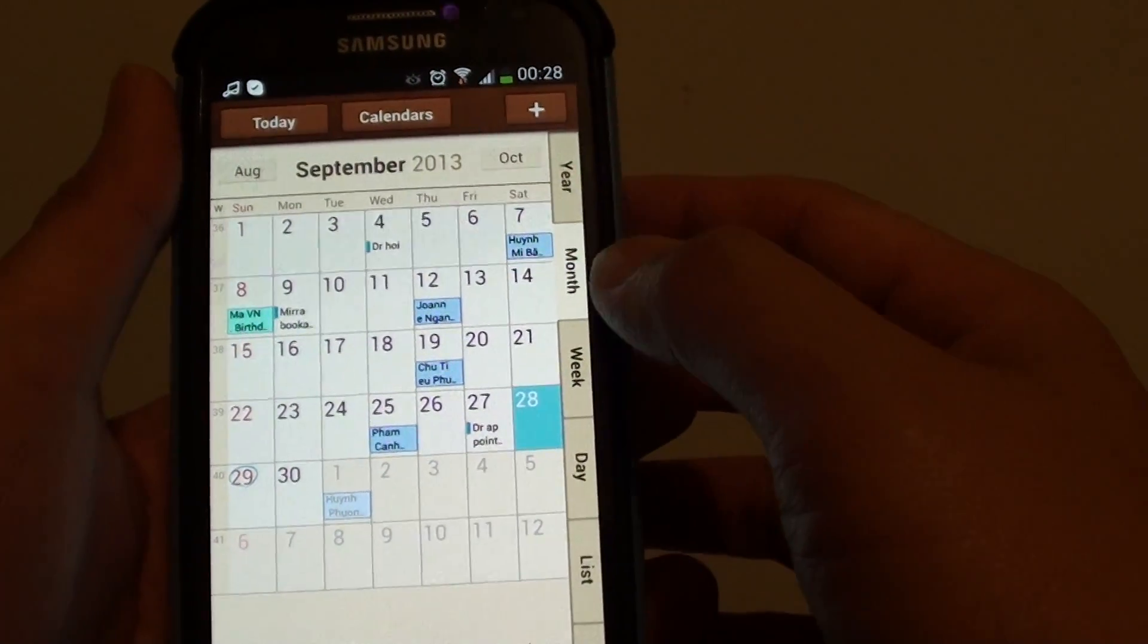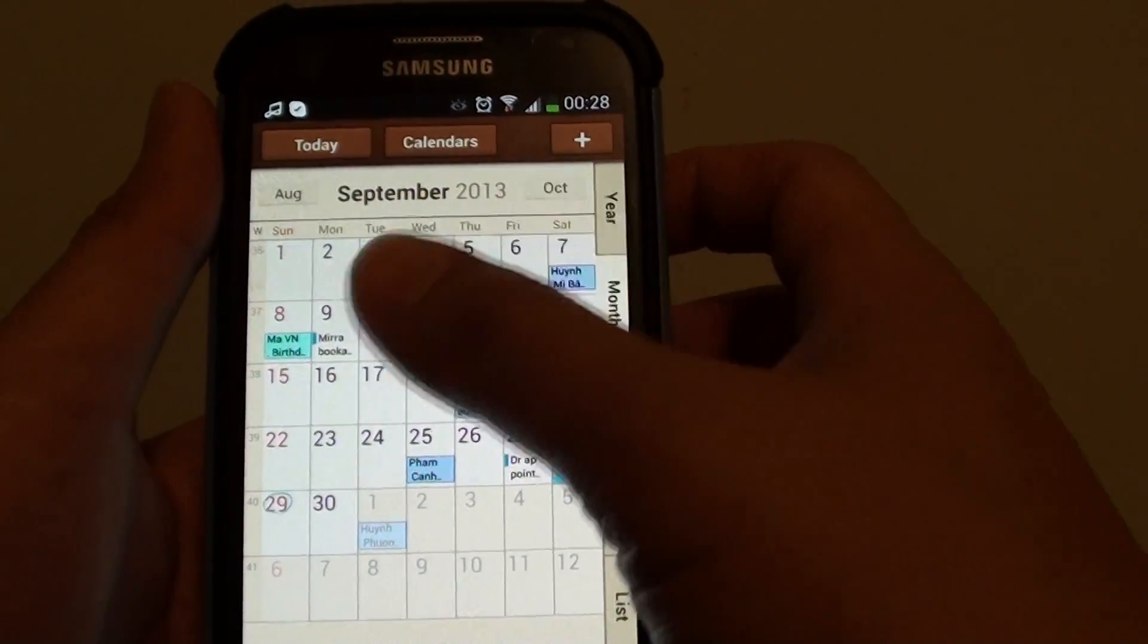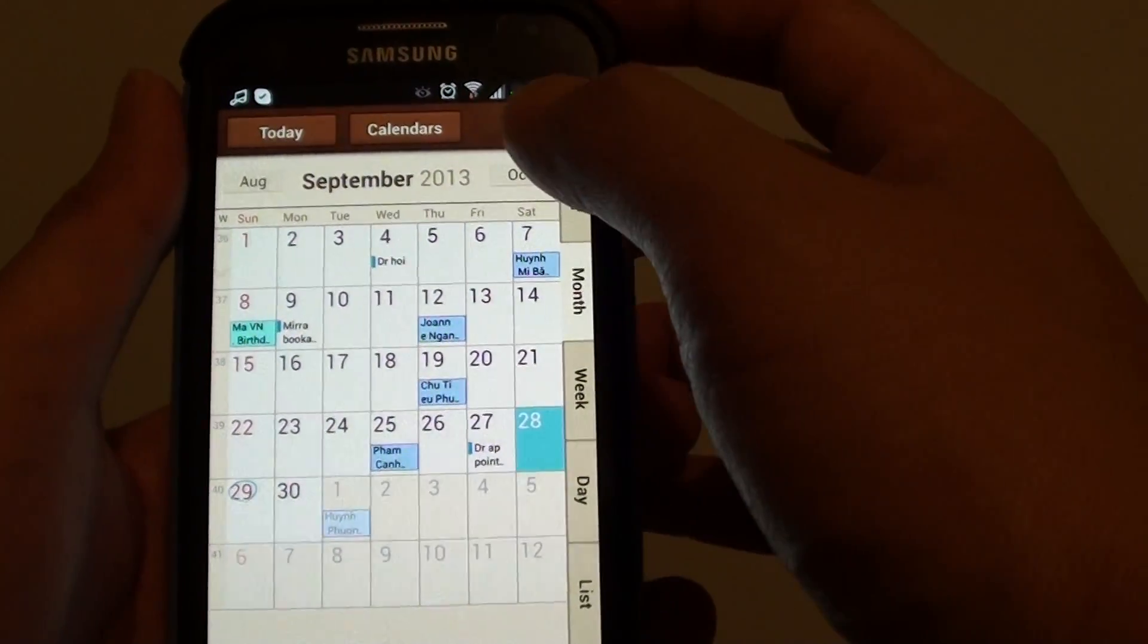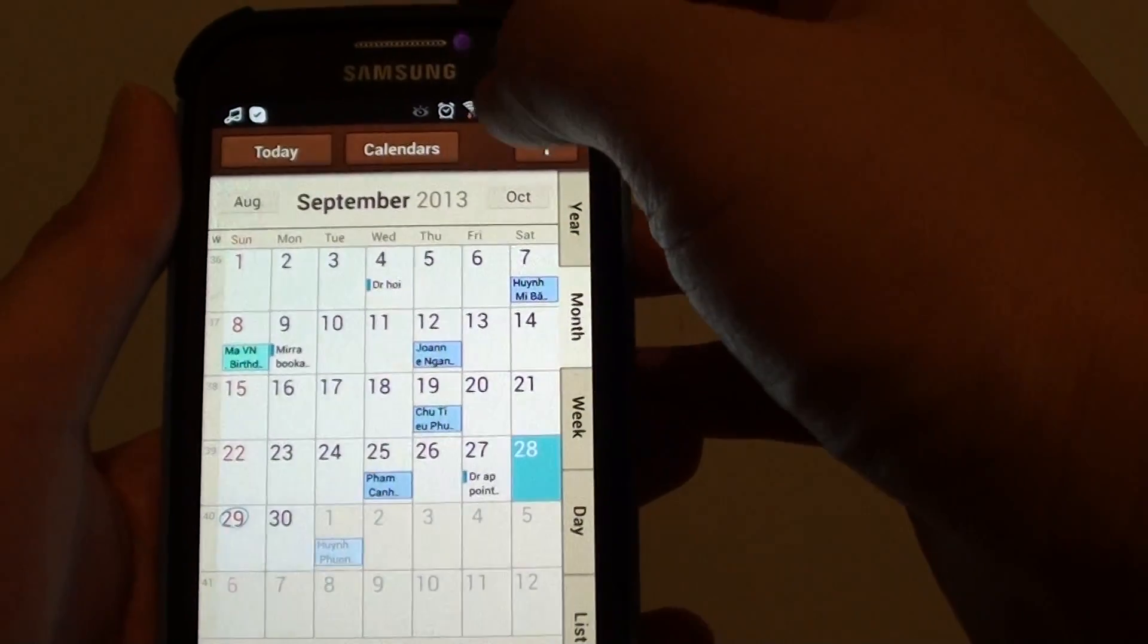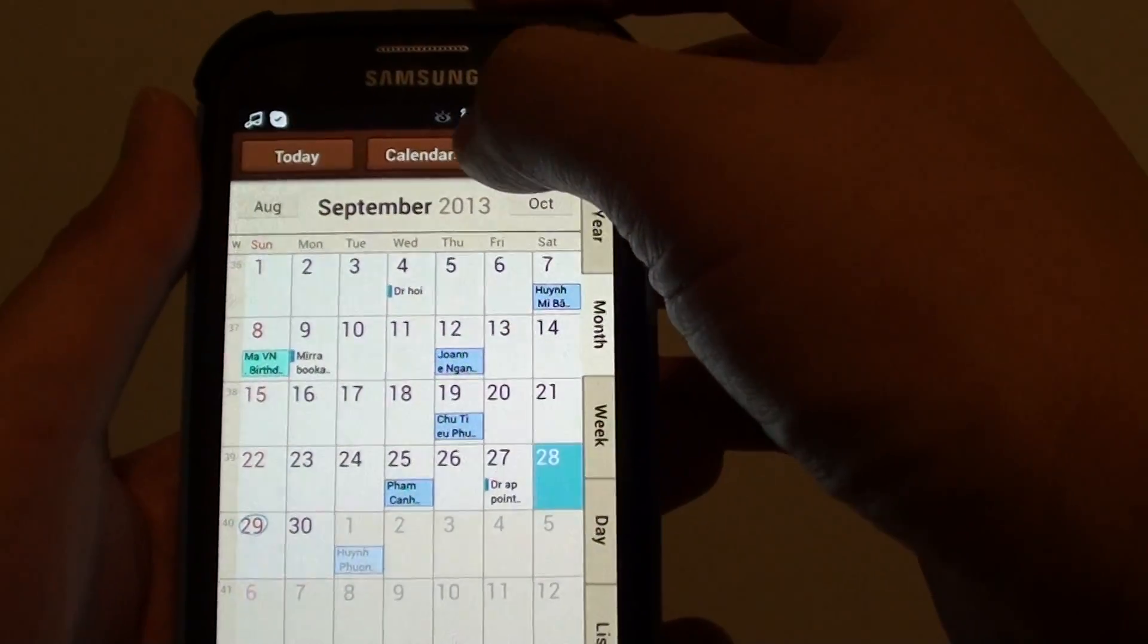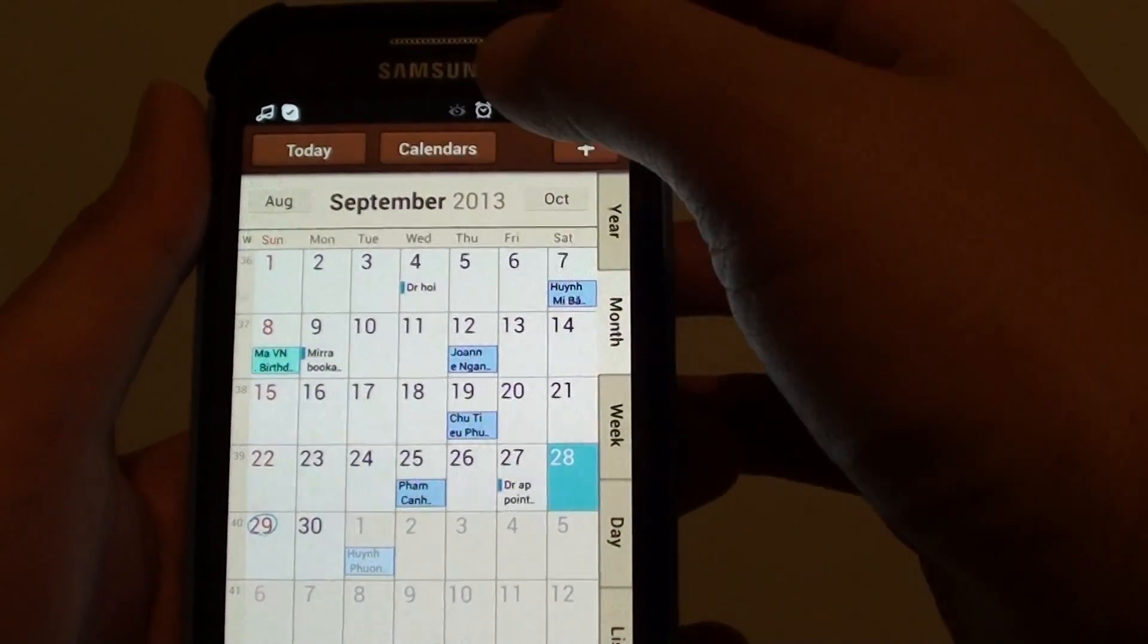Then once the calendar app has launched, you can see at the top there is a calendar button. So tap on that.